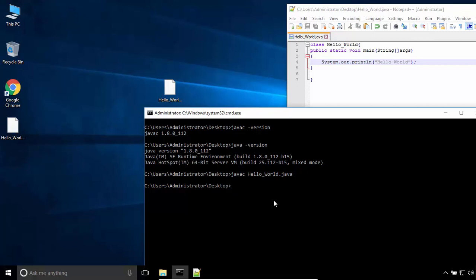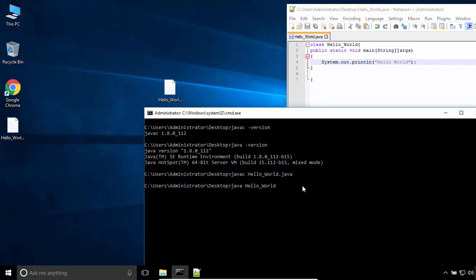By typing java space the name of the class file without extension. Press Enter. Hello world from Java.